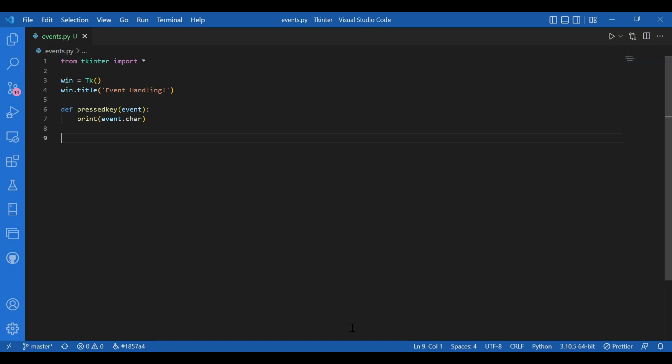So, now we would move to the bind function. To call an event handler, whenever an event occurs on a widget or function or method, we use the bind function. The event handler is said to be bound to that event because it's called every time the event occurs.